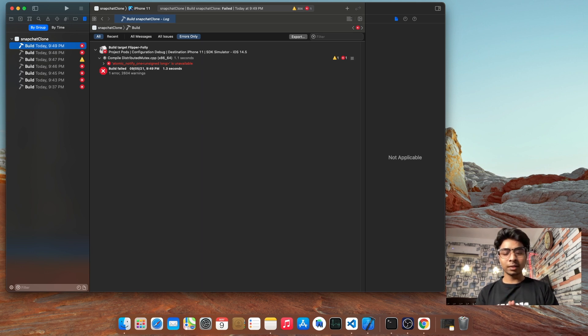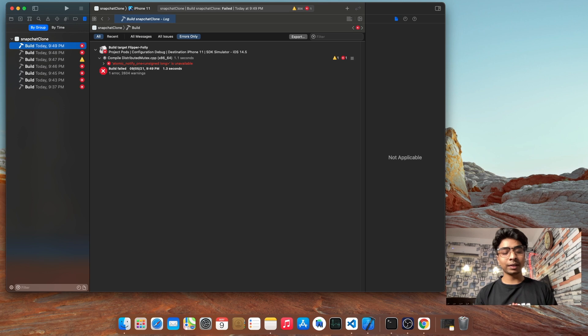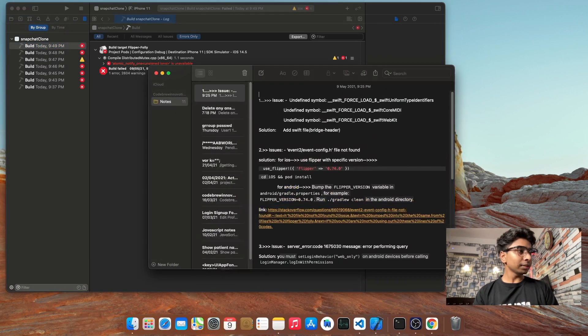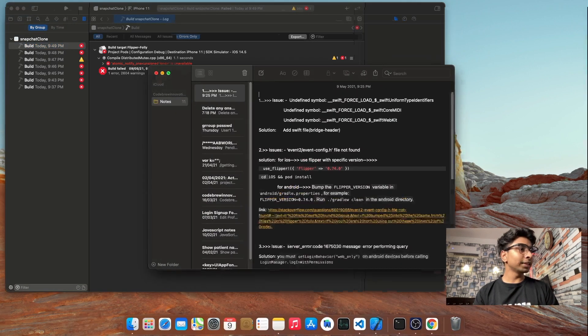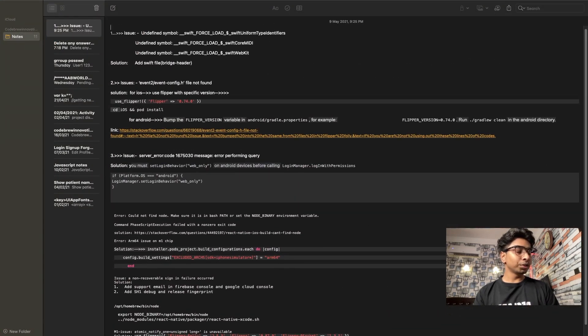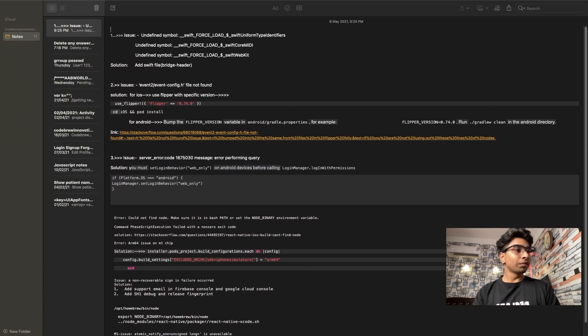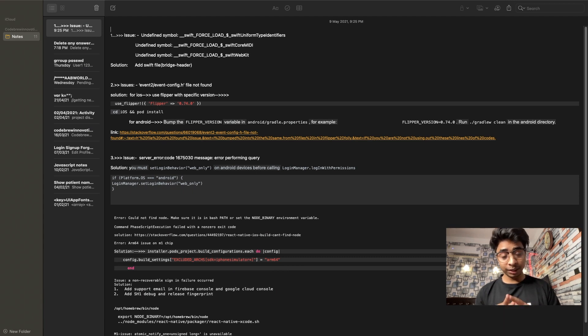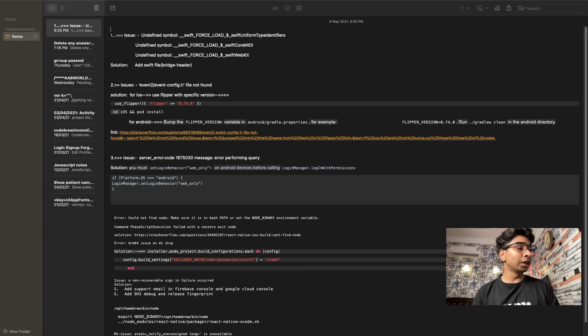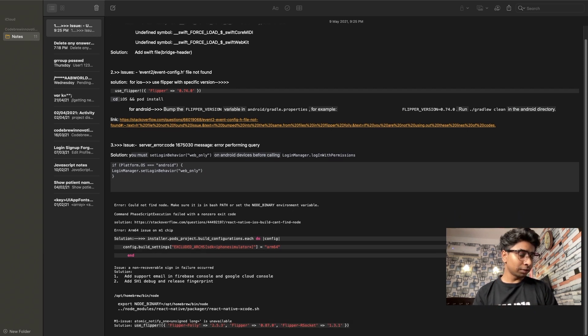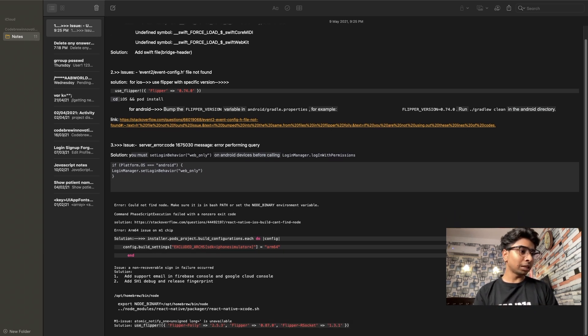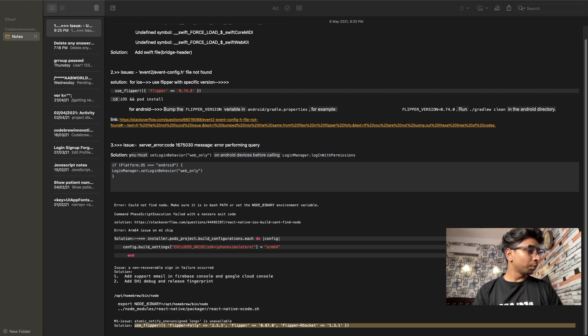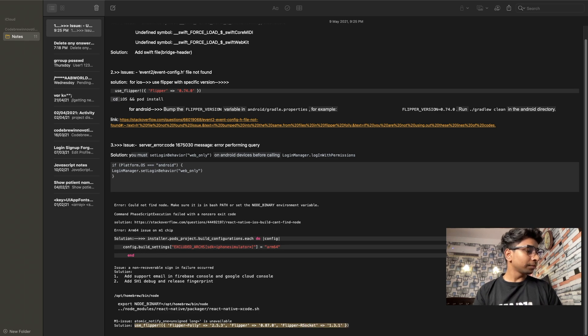So simply, I have already made a notes issue file in which I have maintained my old issues which are raised during my development. So here, the last issue is atomic notify. And also here I mentioned the solution. So I just copy and paste this line of code and go to podfile.